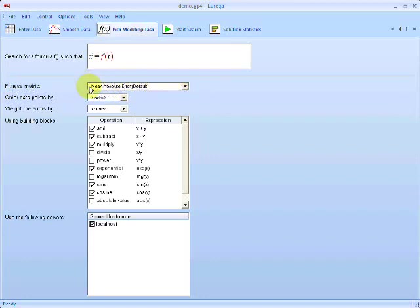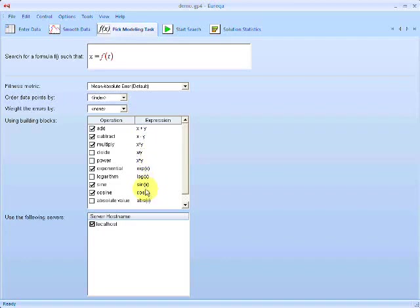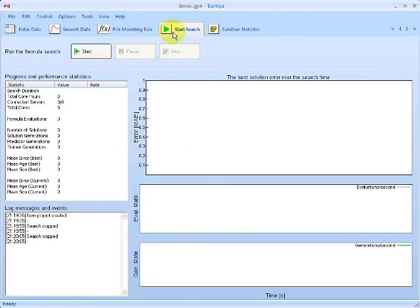Some other options here include the error metric. If we knew more about the type of noise in our data, we could adjust this to a more appropriate metric. We can also choose how to order data when plotting, and specify weights for data points in case we have different confidence levels in different measurements. The next option is specifying the type of formulas to look for — here I've specified addition, subtraction, multiply, exponent, sine, and cosine. Finally, the servers option specifies which computers to distribute the search over. Other computers on the local network running Eureka would be listed here and could be selected to increase speed and reliability of the search.